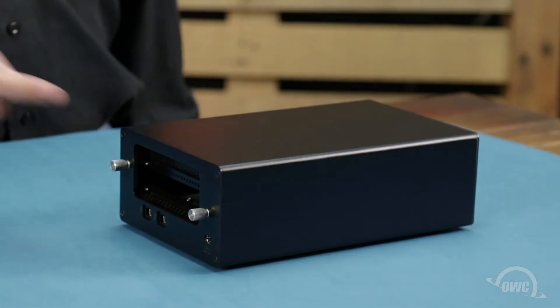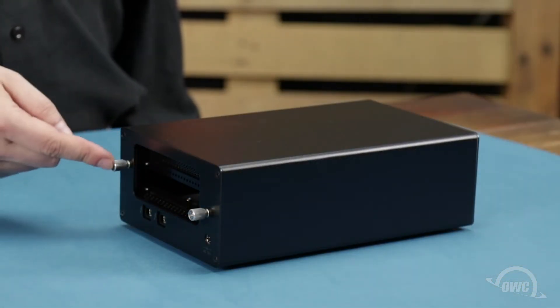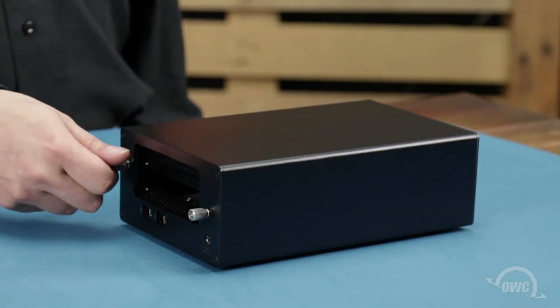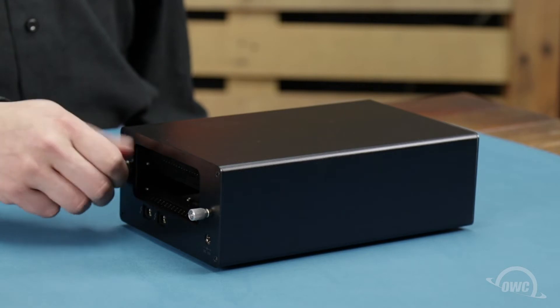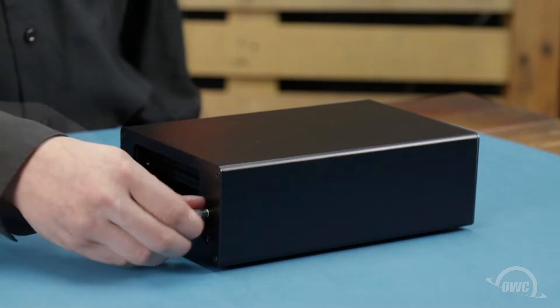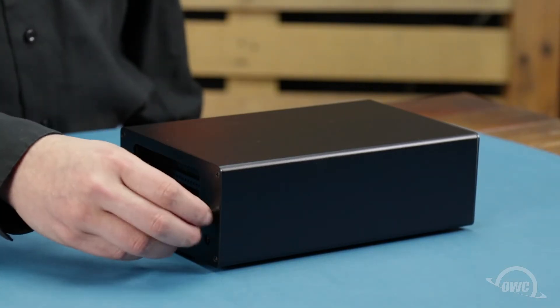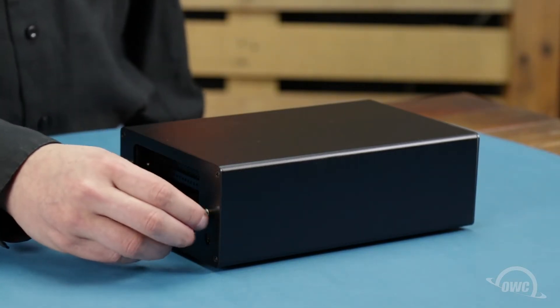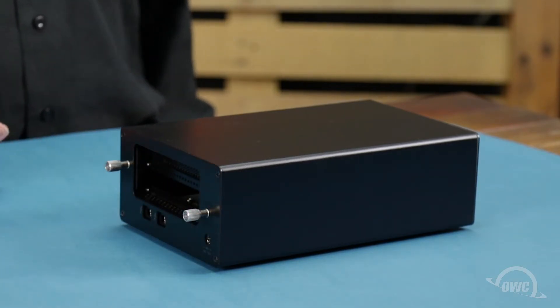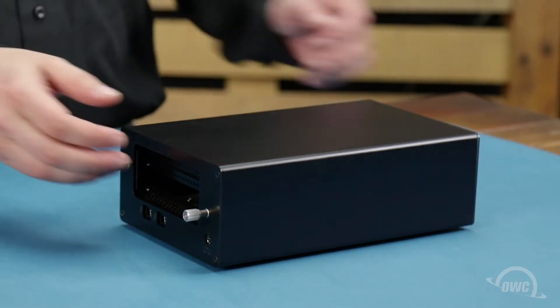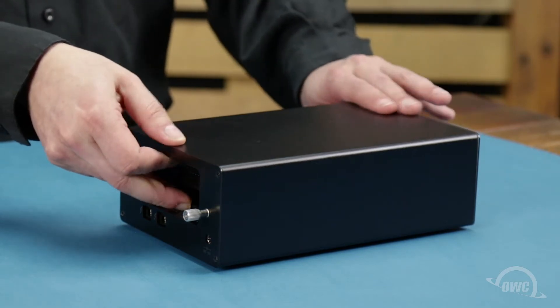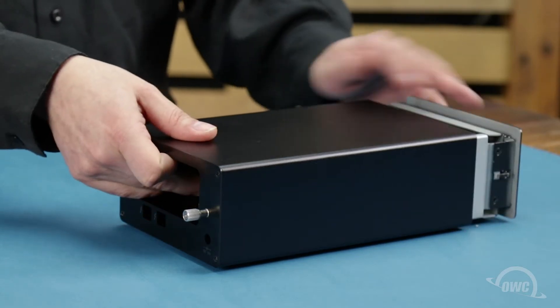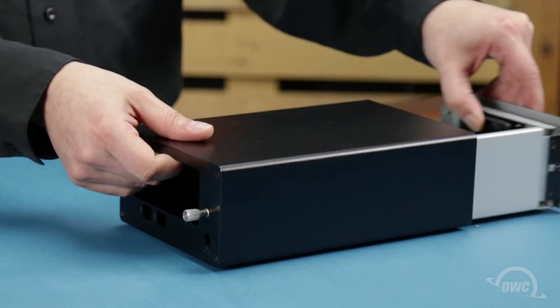The first step is to loosen the two thumb screws on the back of the Helios enclosure. You should now be able to remove the inner tray by pushing on the rear of the enclosure, then pulling the tray out of the outer case.